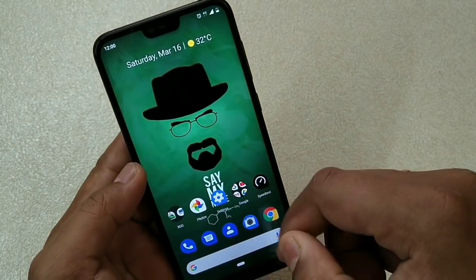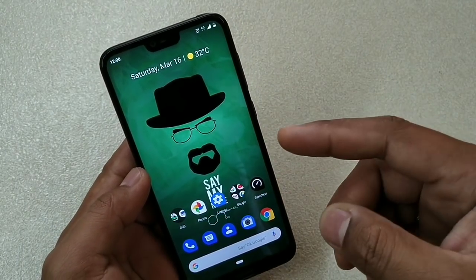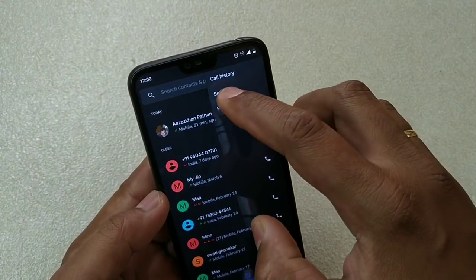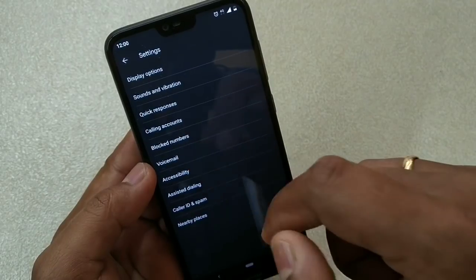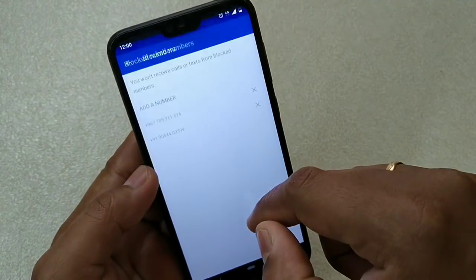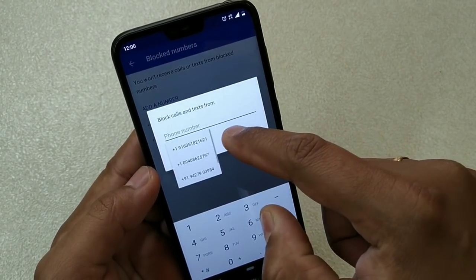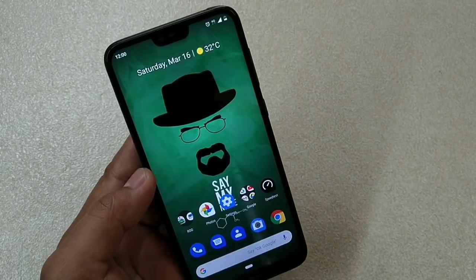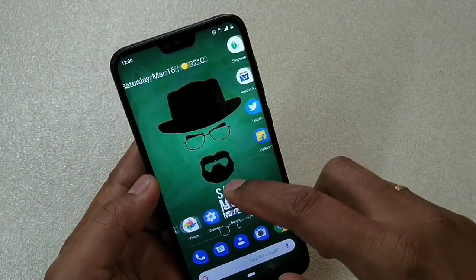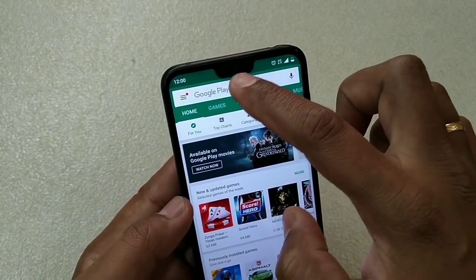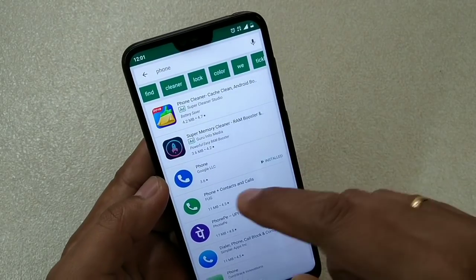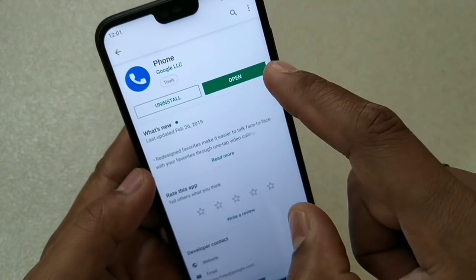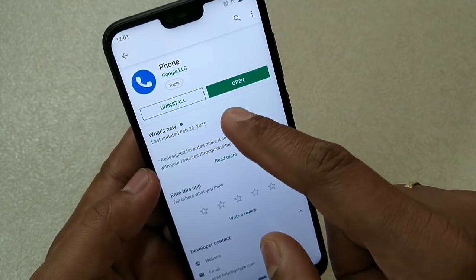Last one is how to get the block number option. Many of you are telling me that if you go to the phone app and tap the three dots under settings, you're not getting the blocked numbers option. If you do get it, just tap on it and add the number you want to block. If you don't get this option, there are two ways. First, go to the Play Store and search for the phone app. Check whether your phone app is up to date — if it is not, update the app and then check if the block numbers option appears.